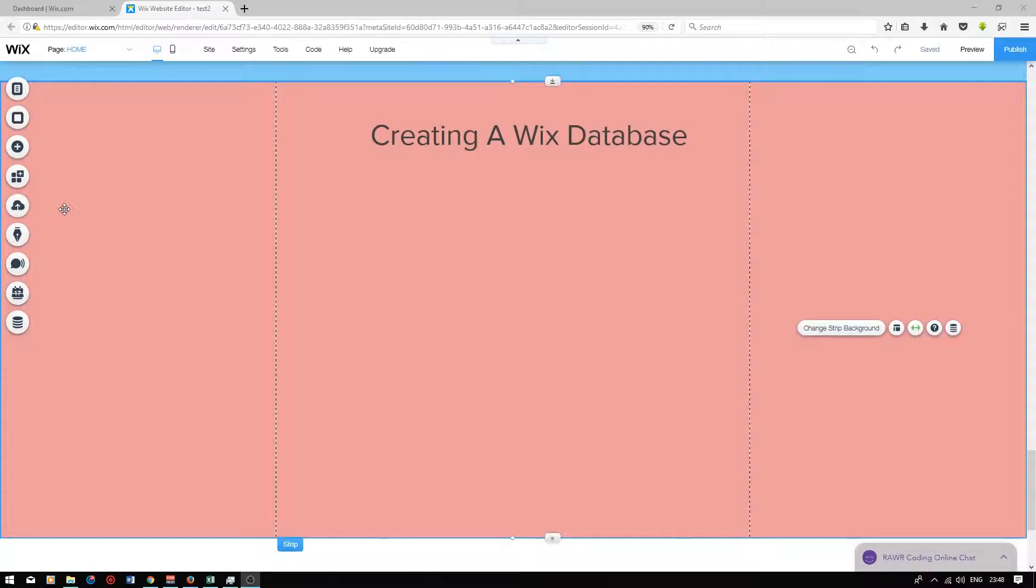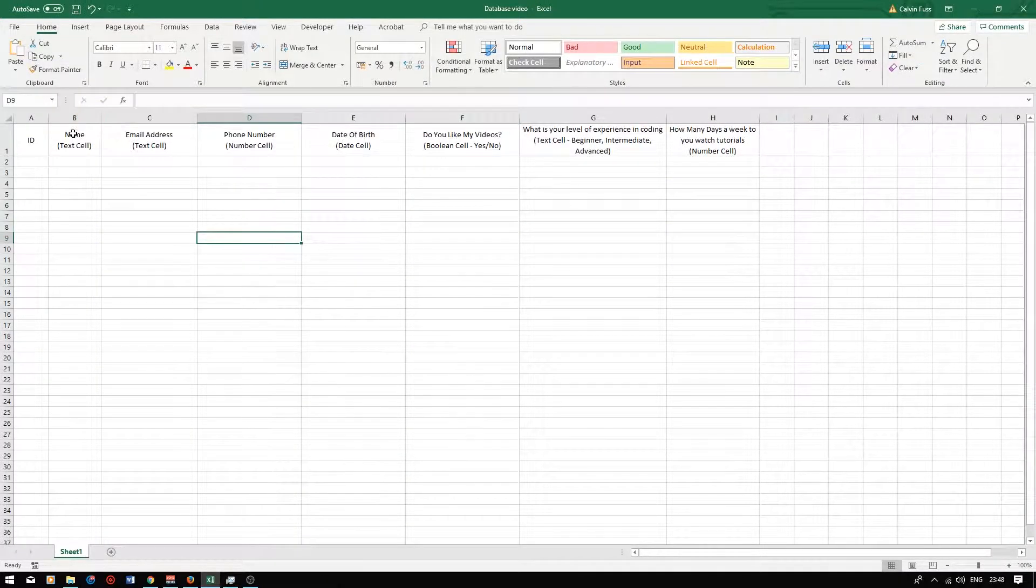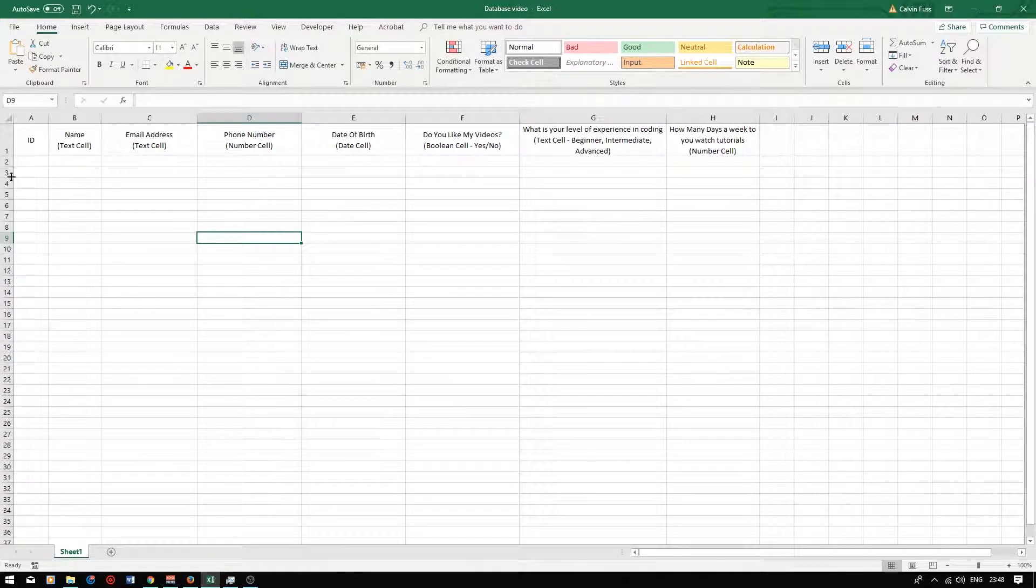I've created a database design on Excel spreadsheet to give you a clear understanding of what we will be creating in a second. So this is the database on Excel spreadsheet. We will be creating the exact same database on Wix.